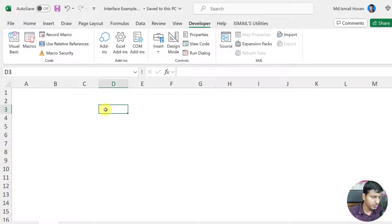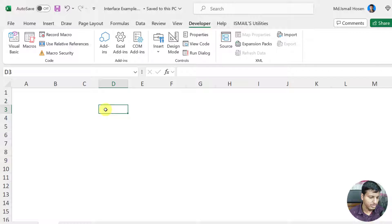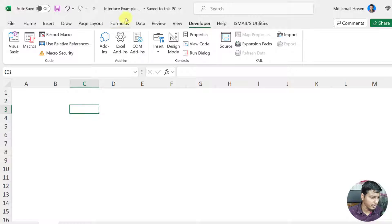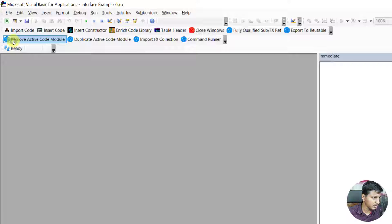Interface is really useful when you want to create reusable code. I have recorded a video on the definition and I'll put the link — please check that video first if you want to understand this video. In this video we are just going to do coding and see how we can use the interface.